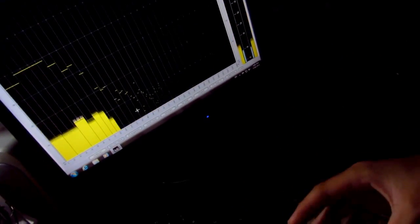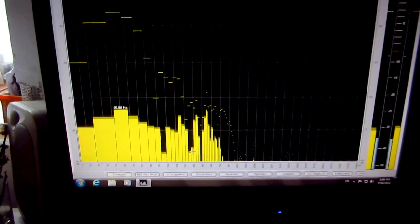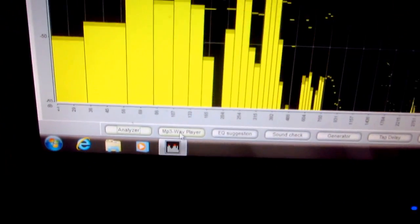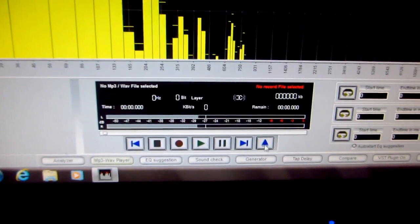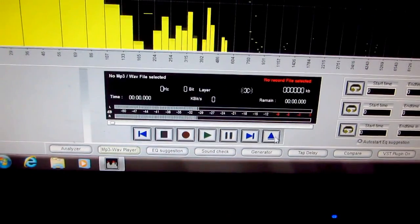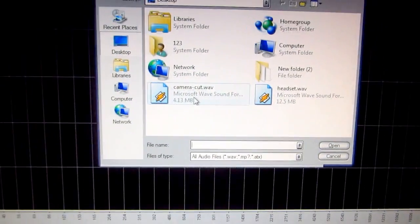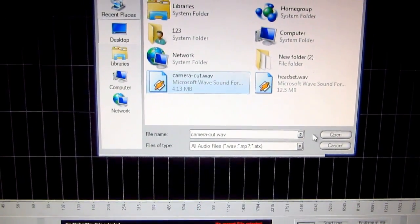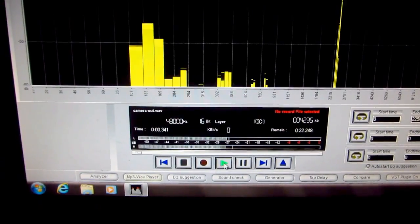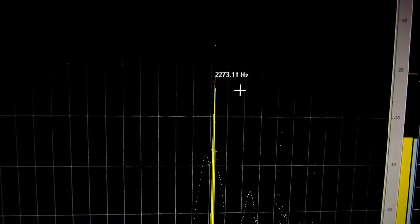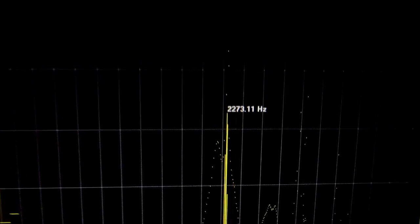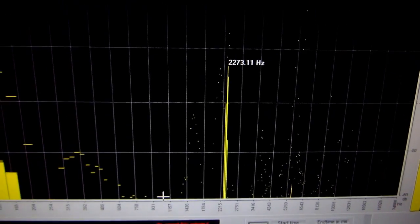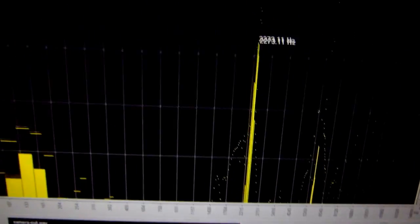And let's go to Wave Player down here and then let's open with this button, this one on the right, the wave files. Let's open the one recorded by the camera. Open and click the play button. And 2273.11, that's the highest frequency, 2273.11.